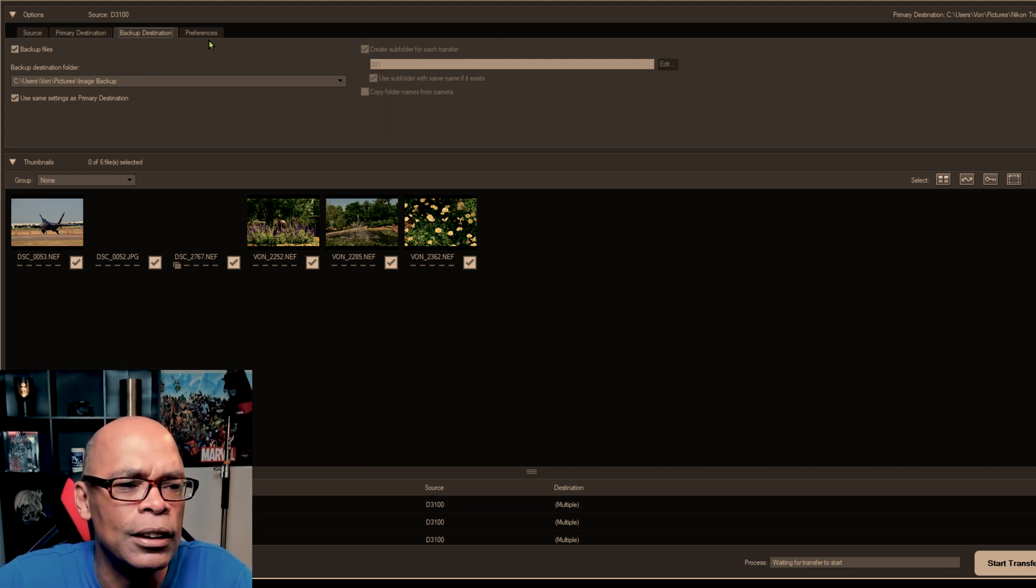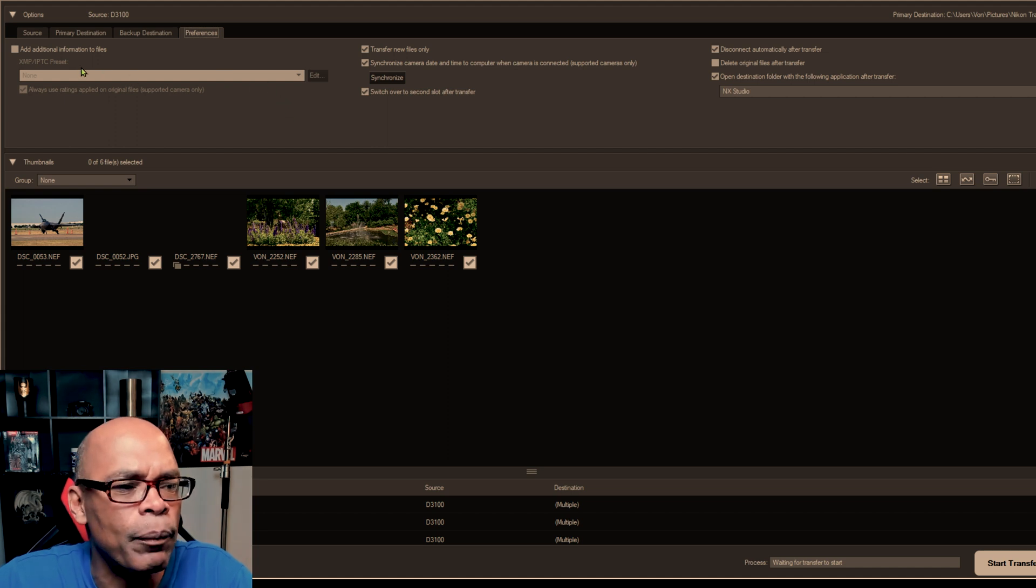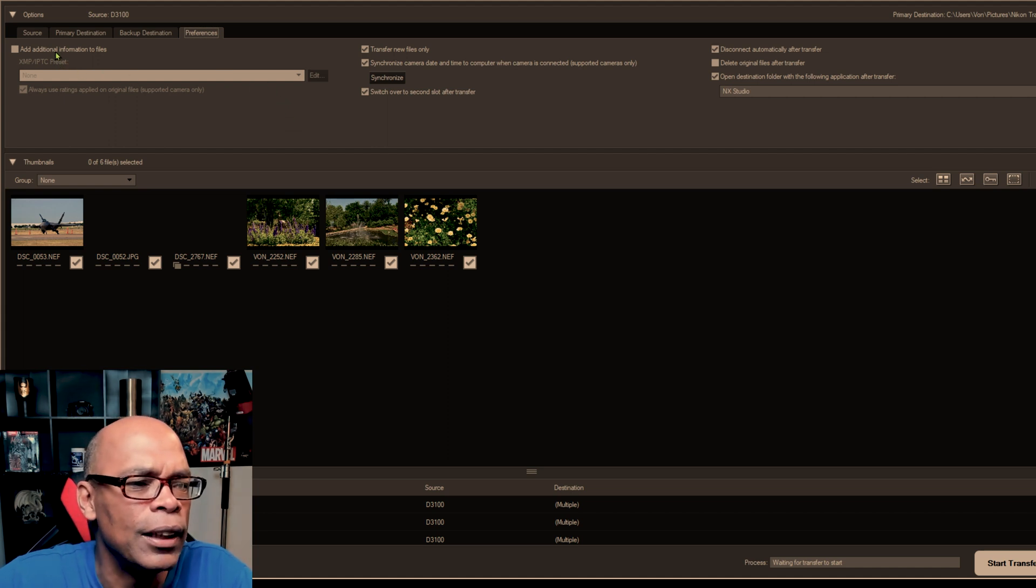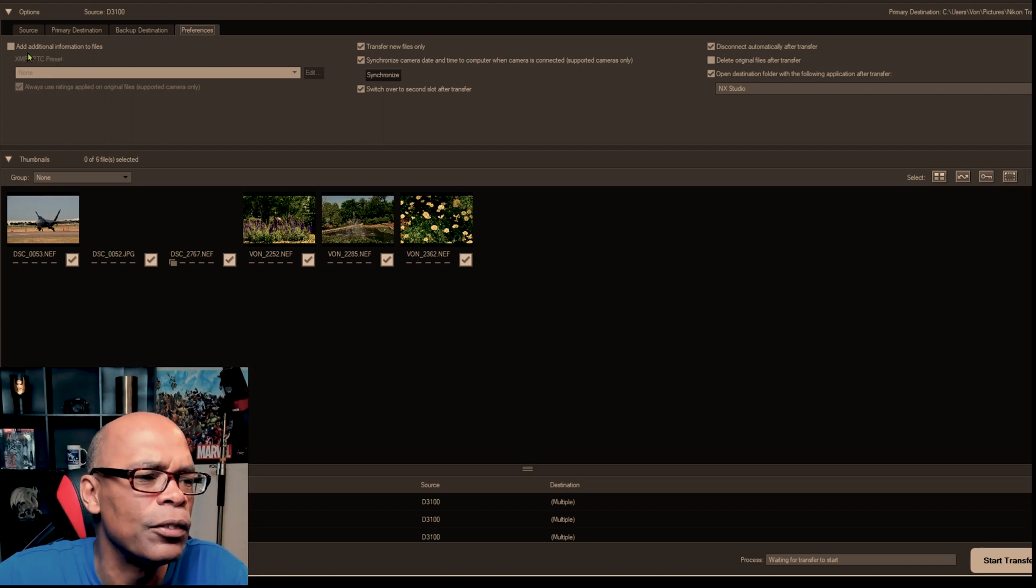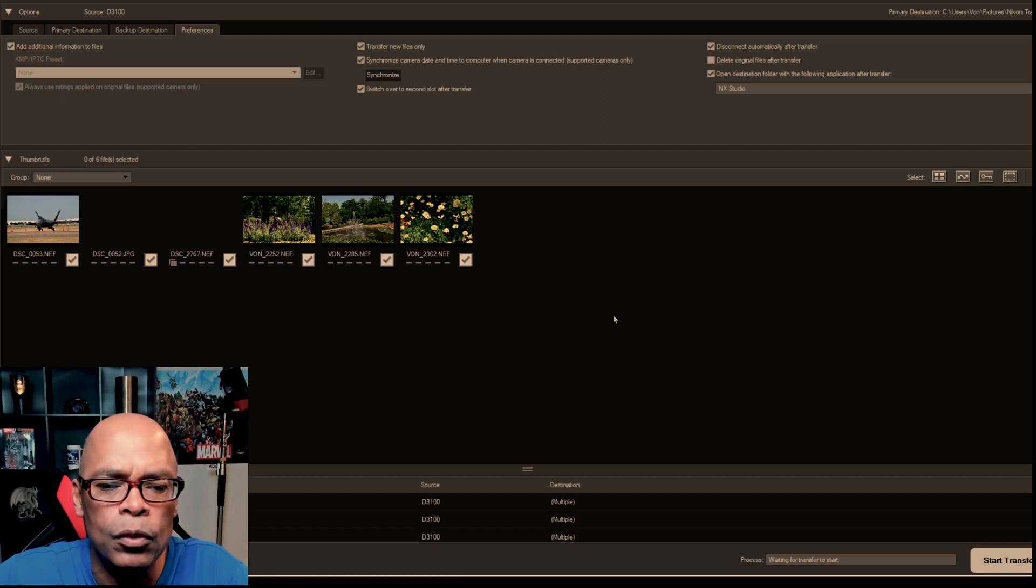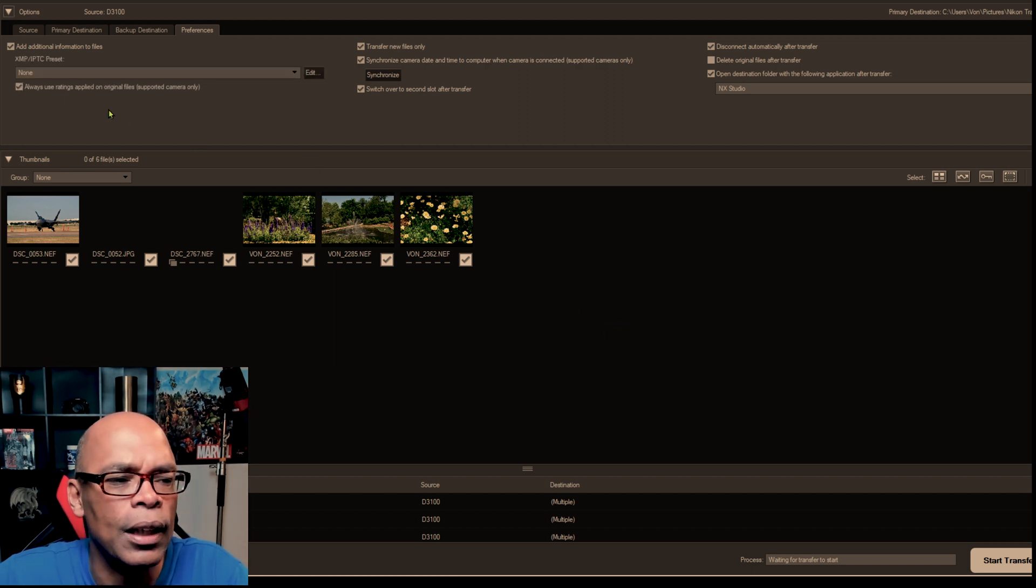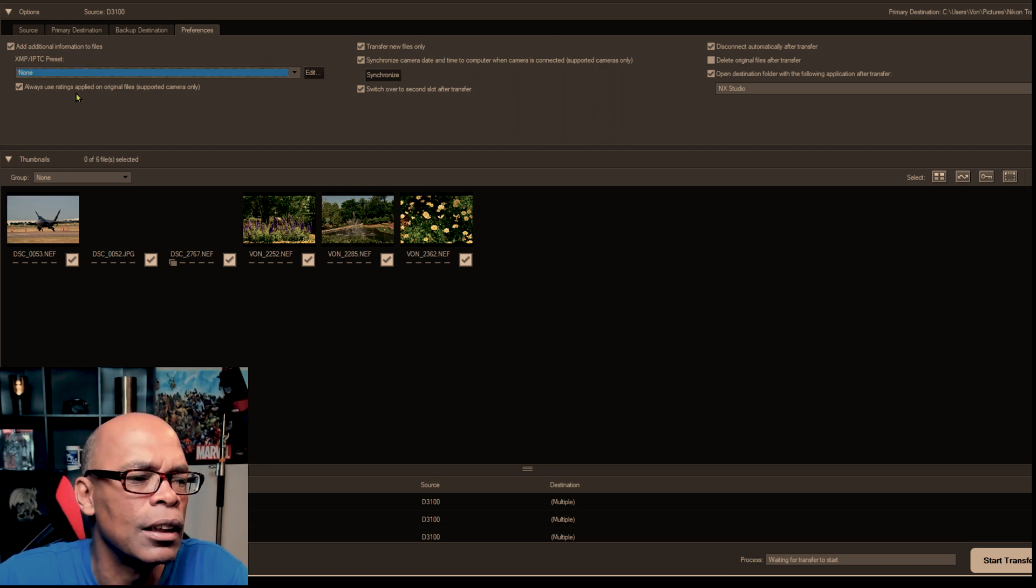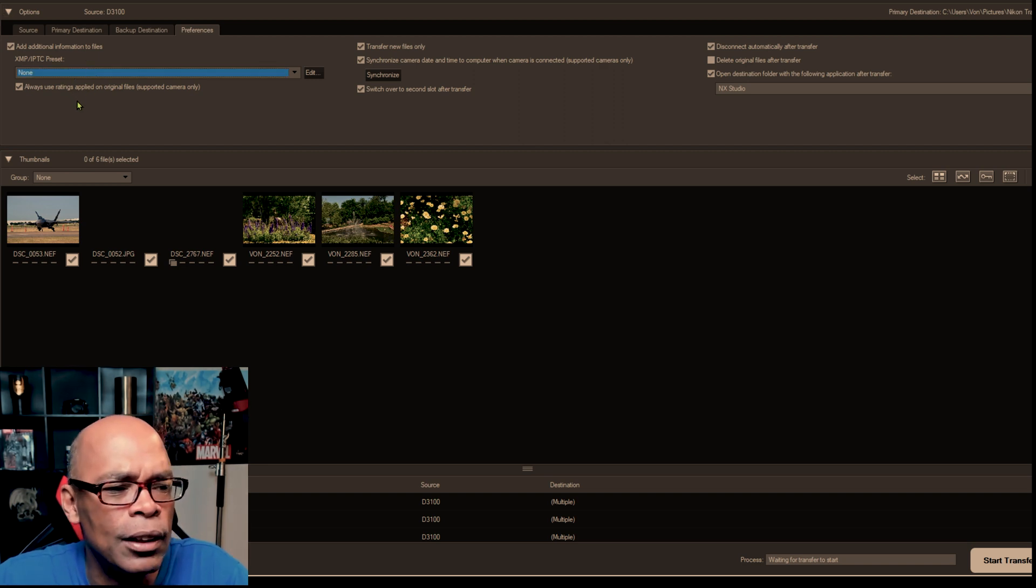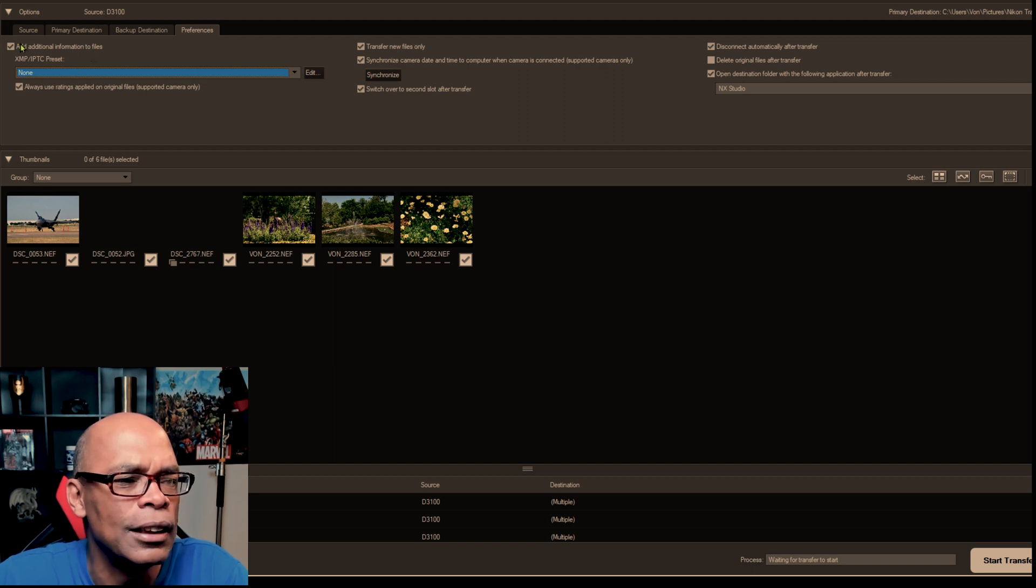So let's go to the next tab, preference tab. Here you can add additional information. You can add additional information, copyright information, exhibition, wedding. You can add information. Today we're not going to do that.